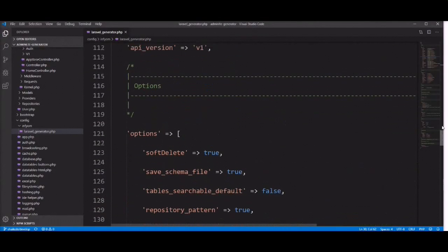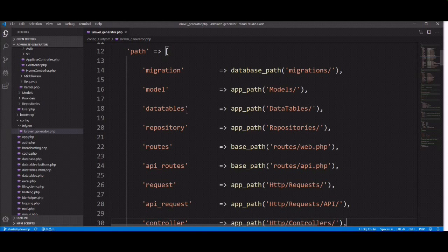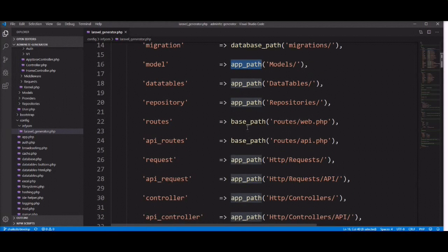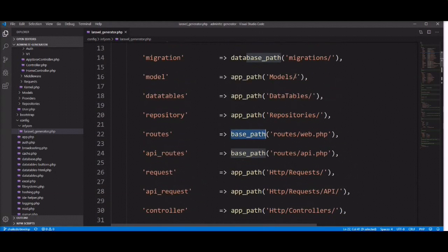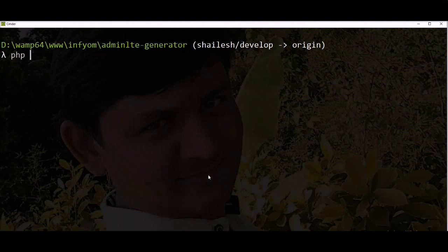In the config file, the path is located here and all file paths are specified here. You can set all option paths — like migration, model, datatable, repository, routes, API routes — everything. 'App' means the app directory base path, and 'database' means the database directory. Let's take a small example: I'm going to generate one scaffold and I want to generate the model under the model directory inside an admin directory.